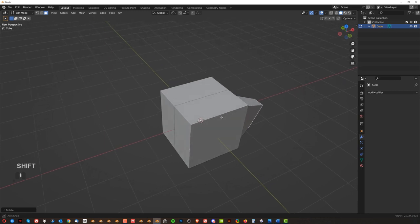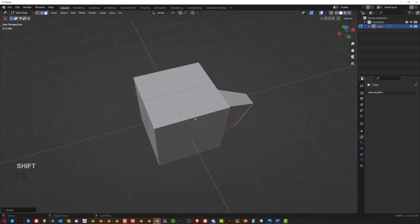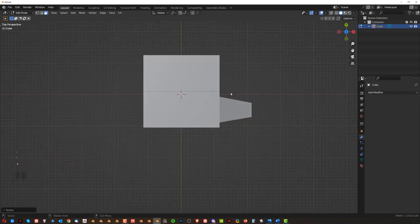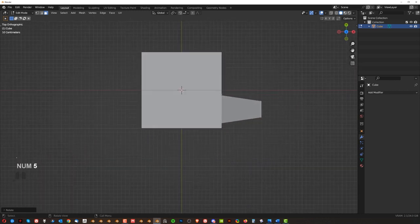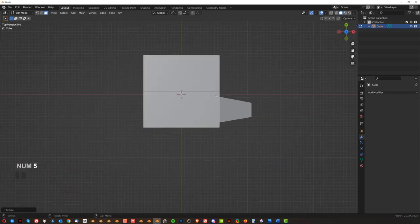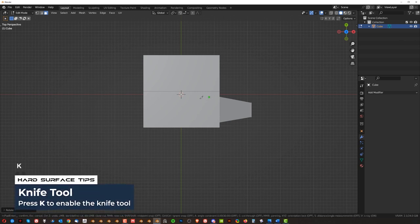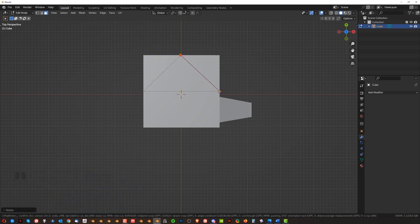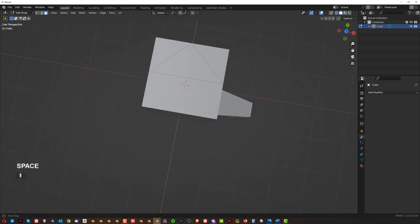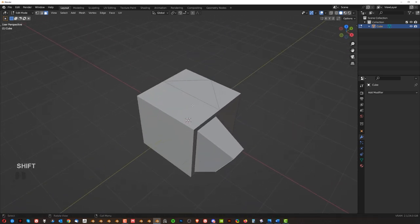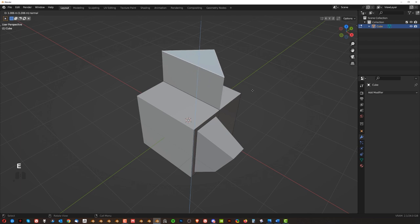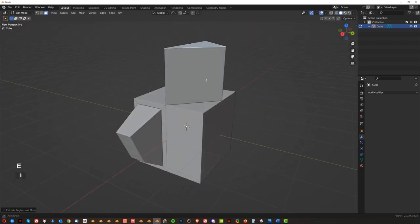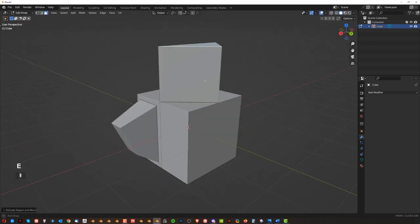And lastly, knife tool is quite important. So let's go to top view, right? Orthographic, so number 5, press K for knife, and let's click here, right? Click here, click here, and space. Then we can go to 3 with face, click this, E, and extrude it. And there you go.